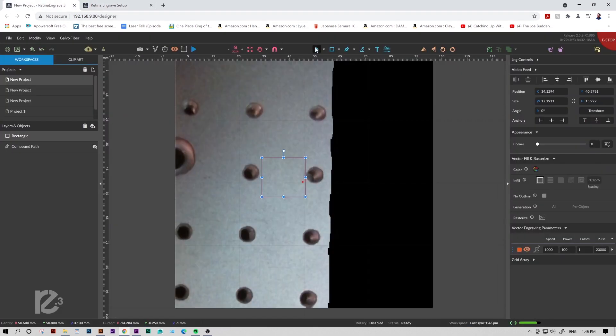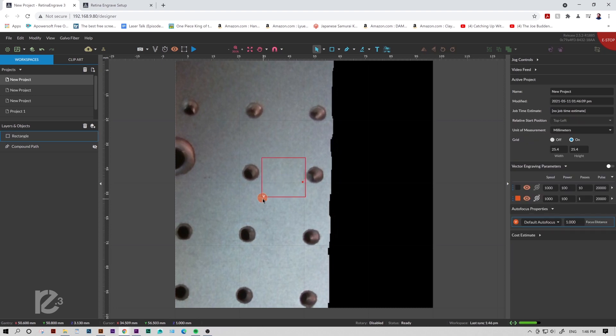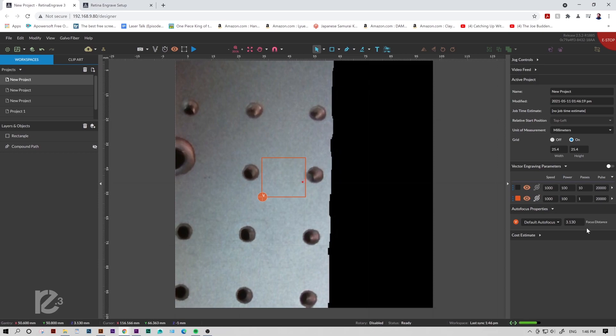Now we'll head back into RE3, add an autofocus point, and enter our new offset. Now, when we run our job, we know it'll be perfectly in focus.